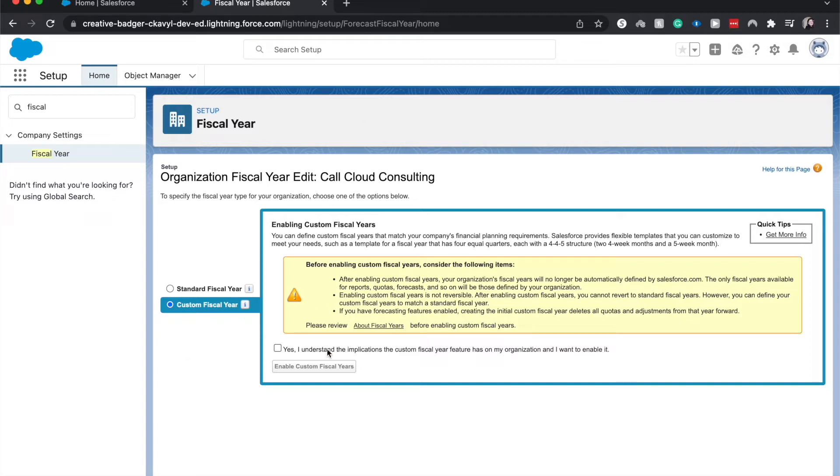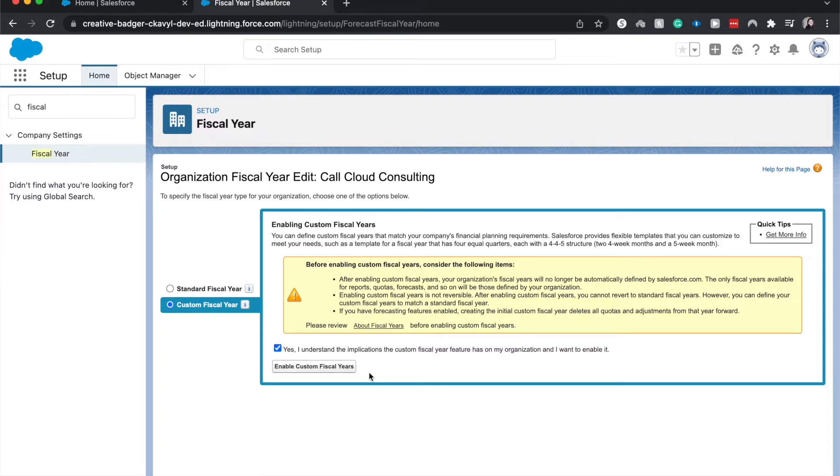This org, once it is in custom fiscal years, it will never be able to go back. This will affect reporting. This will affect quotas, forecasts, all those fun things. So I'm going to click yes because I know what I'm doing and this is something that I'm showing you.